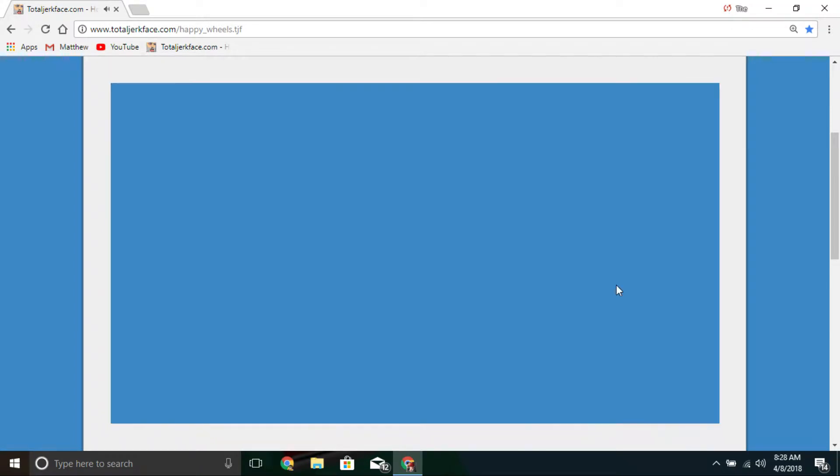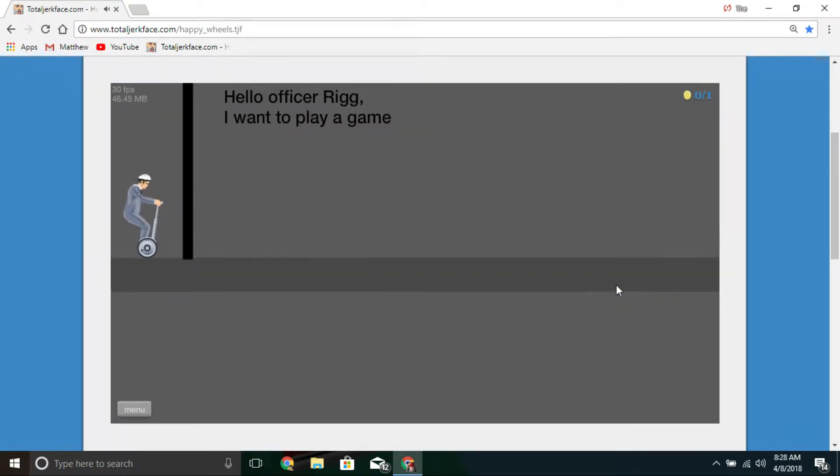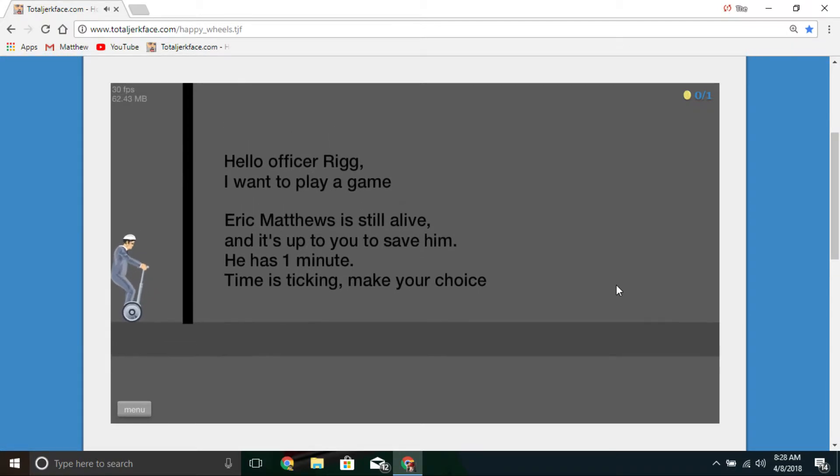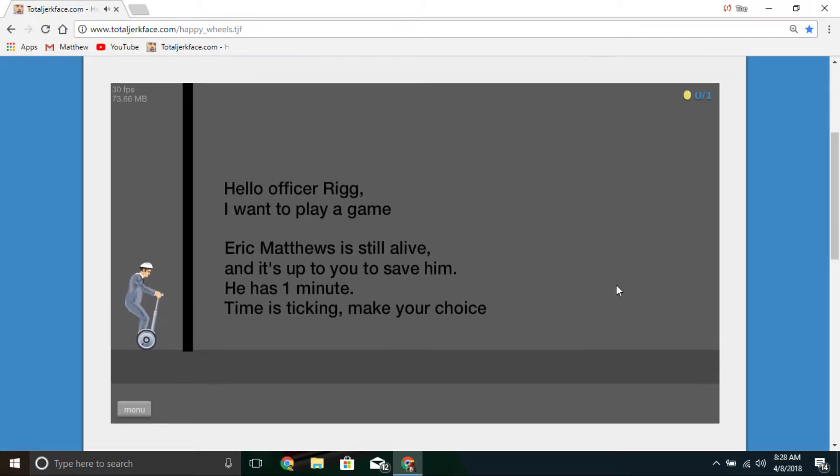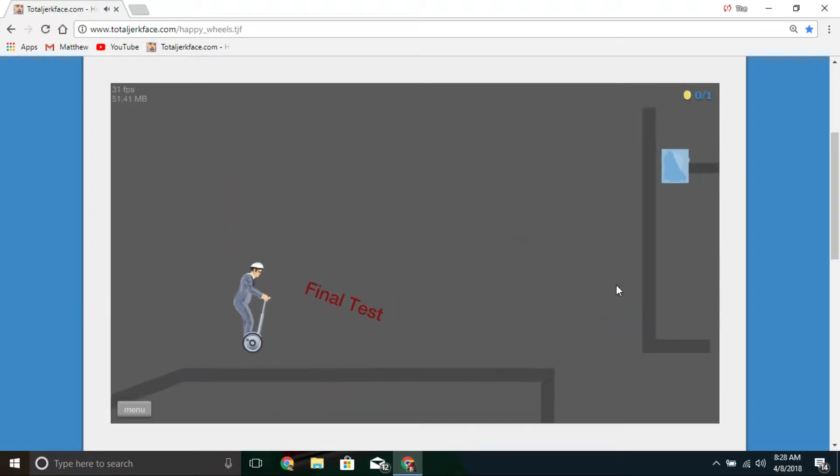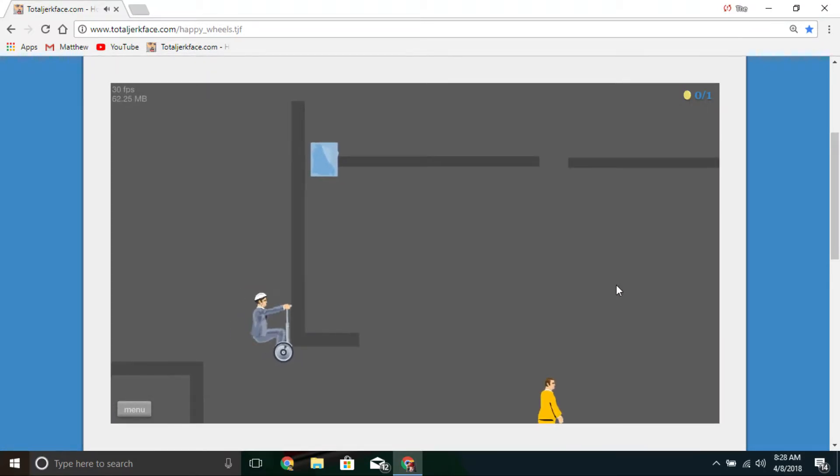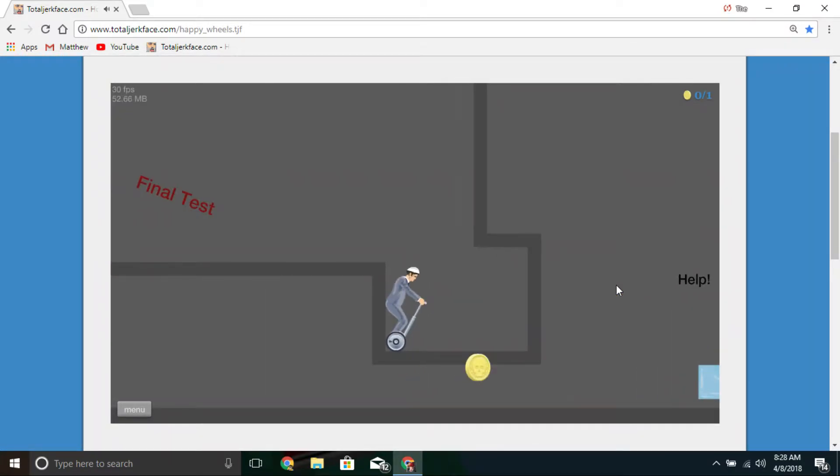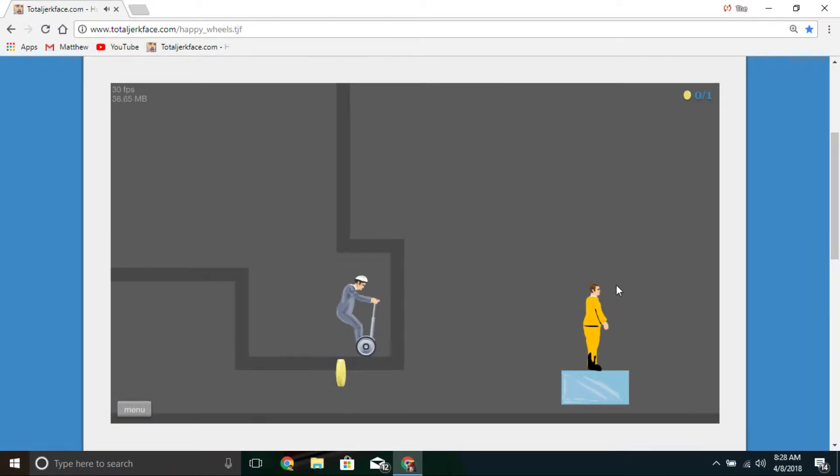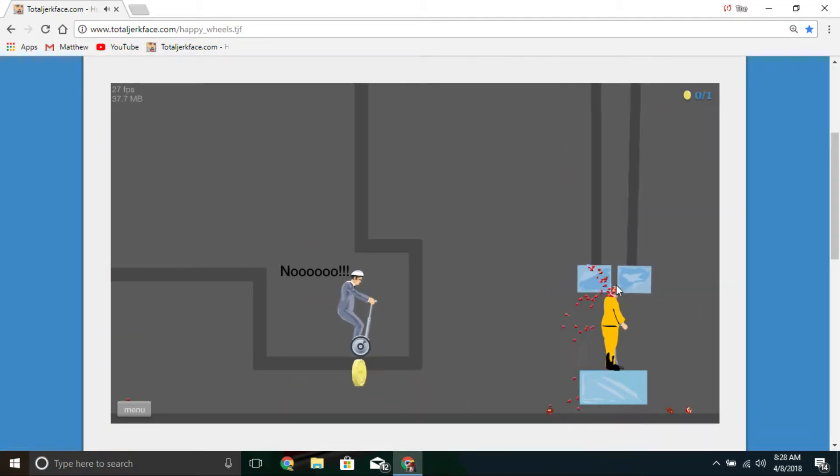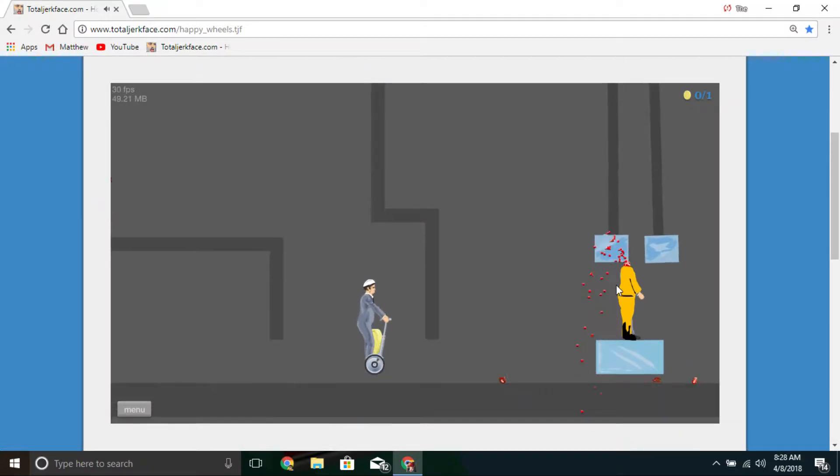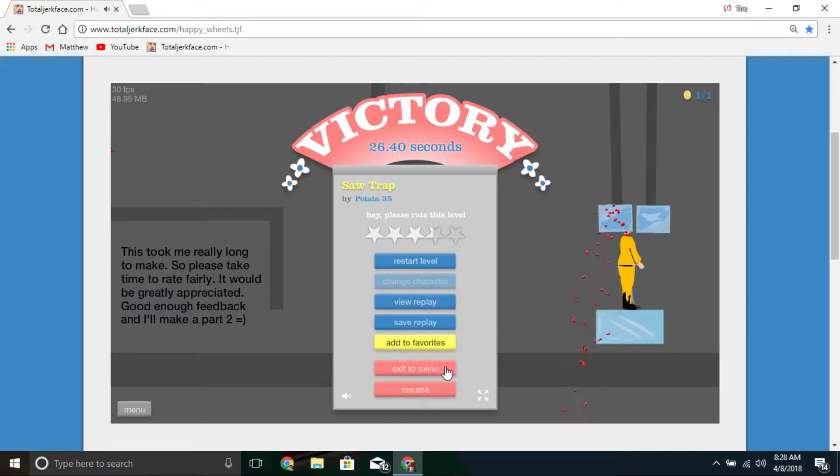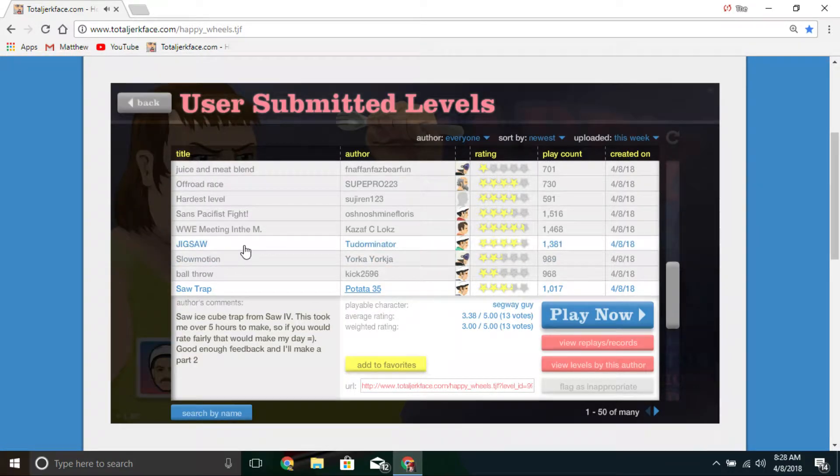What is this placed on the movie saw? Hello office rig I want to play a game. Eric Matthews is still alive and it is up to you to save him. He has a minute time is ticking. Make your choice final test. What the hell? Help Eric. No. He's dead. This took me a really long time to make. That was actually a really good one, I really enjoyed that.